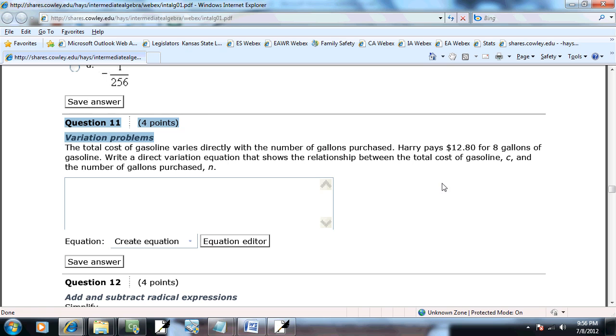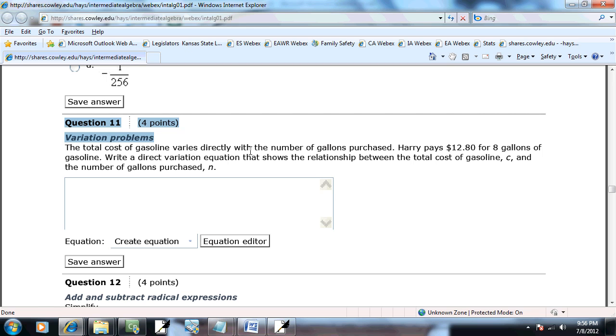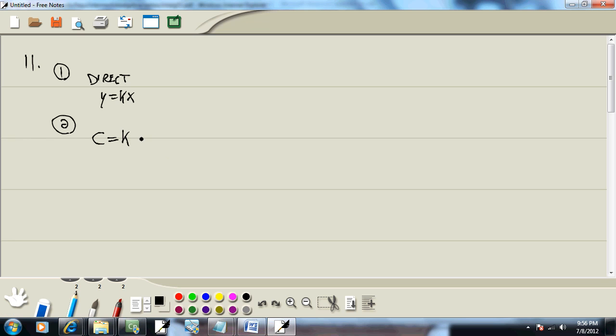They tell us down below what letters to use. But where the varies is, is your equals. So, it says total cost of gasoline varies directly with number of gallons purchased. The varies is your equals. Total cost of gasoline. Down below, they tell us to use c. So, c is equal to k times number of gallons purchased. And they tell us that's going to be n, down below.